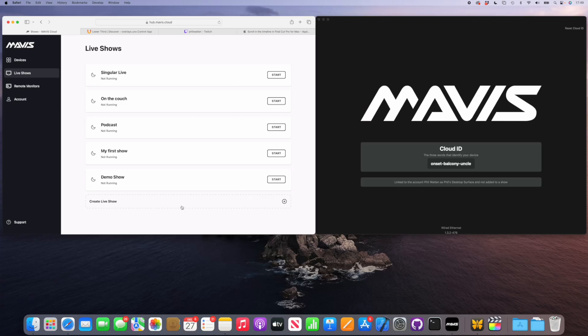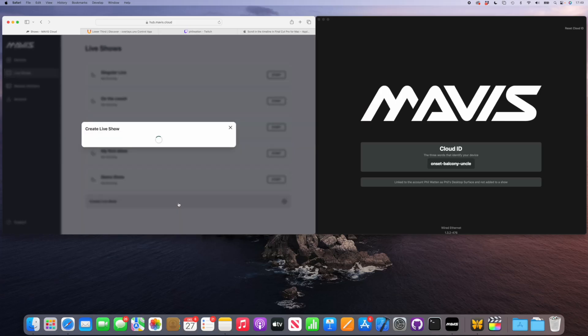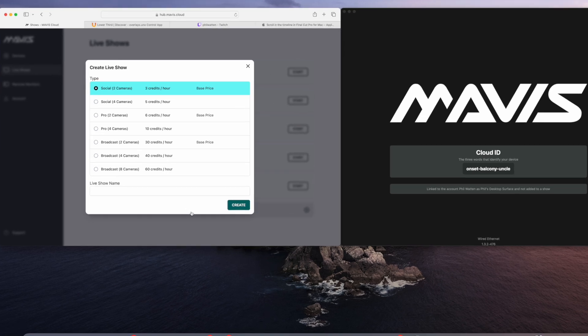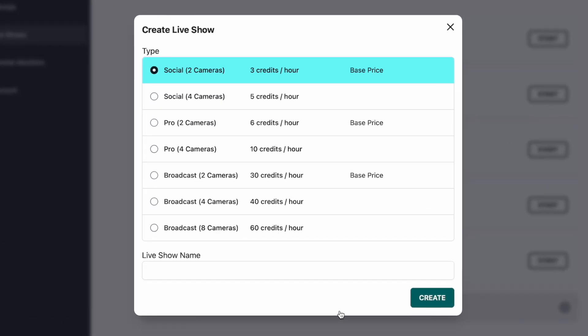First I'm going to create a live show. This is like our workspace that we're going to work in, and I'm going to create a two-camera social show. That's because we've got two cameras and the social show has got just enough stuff in for us today.